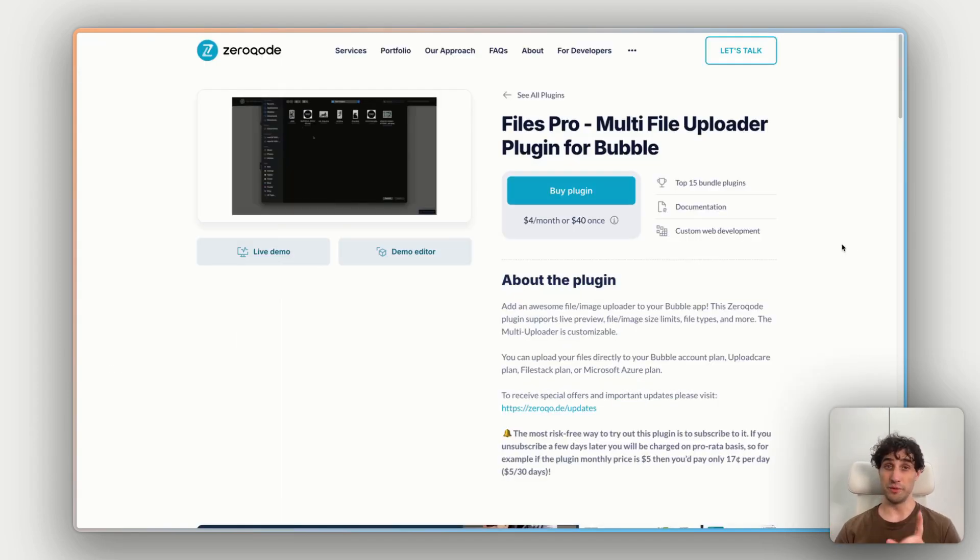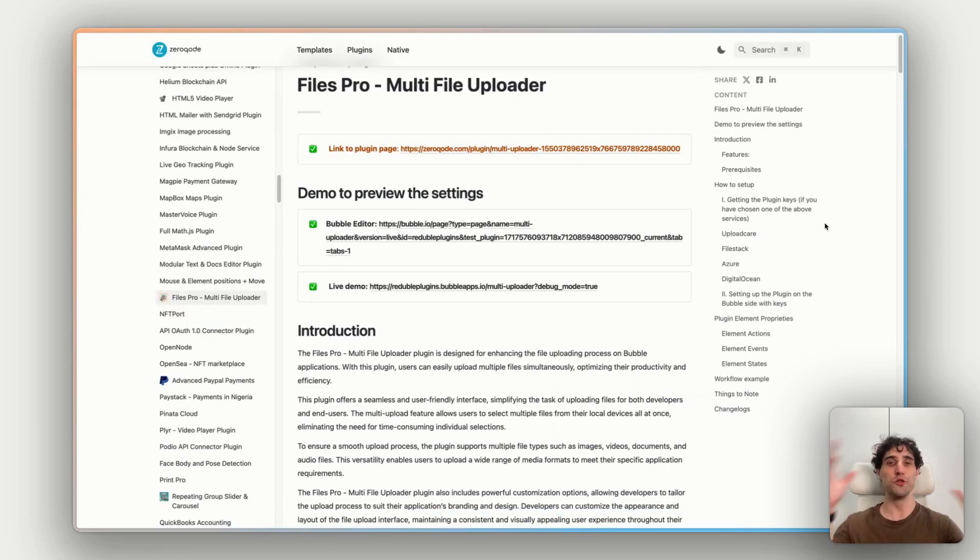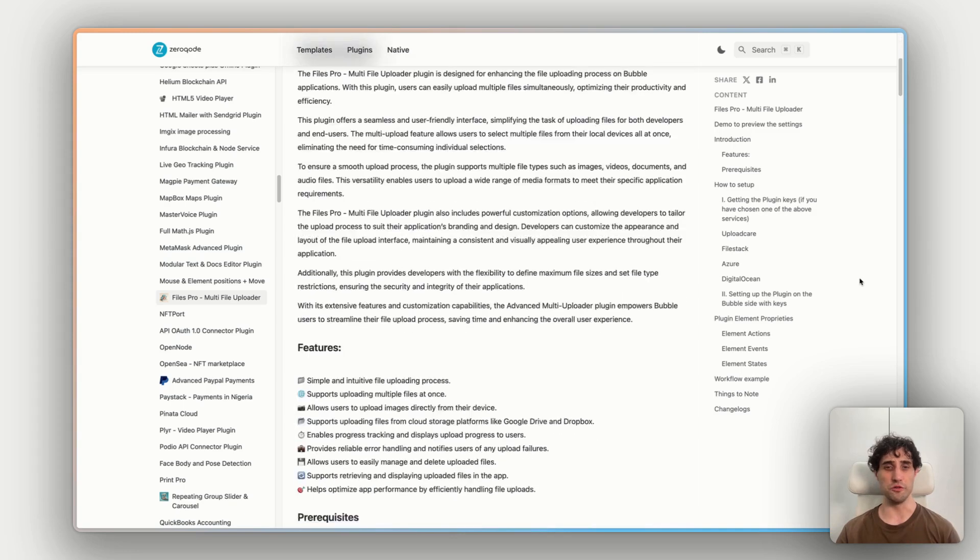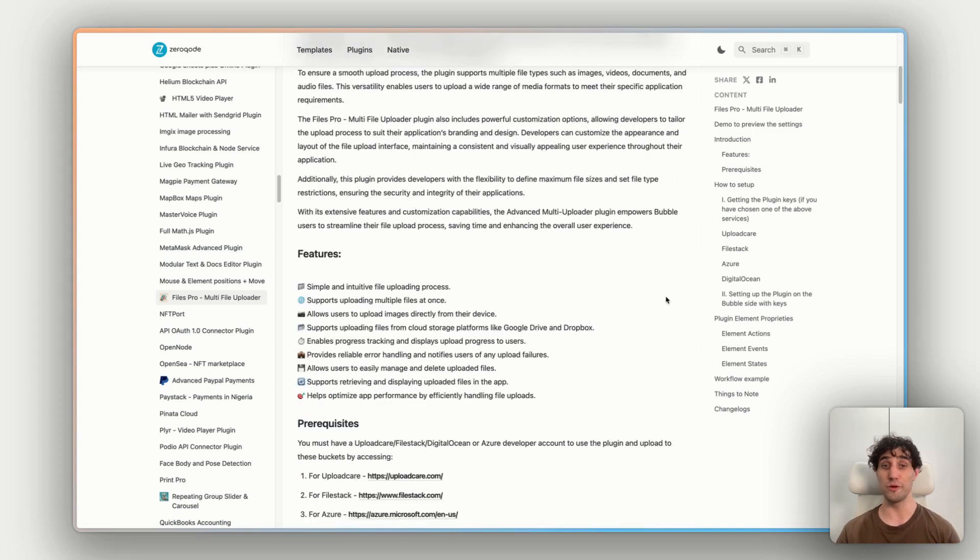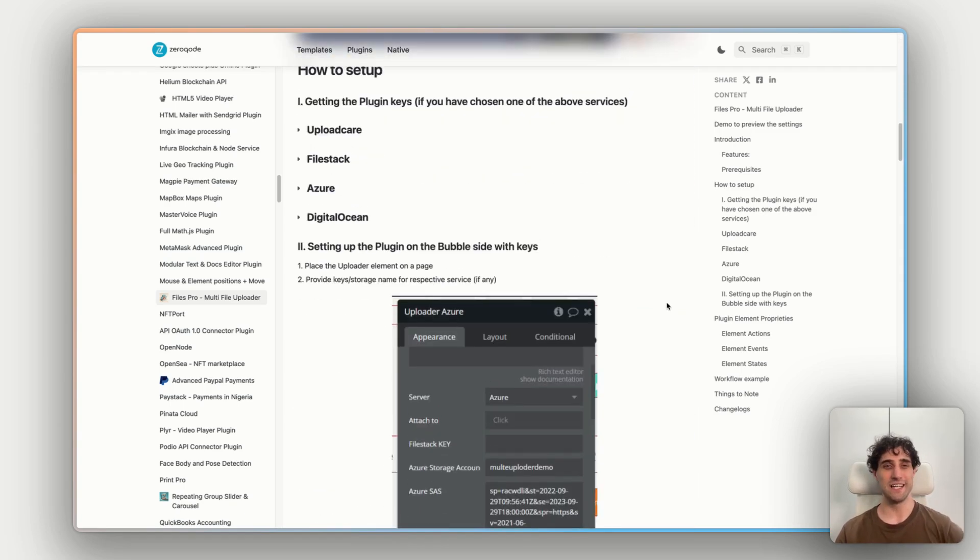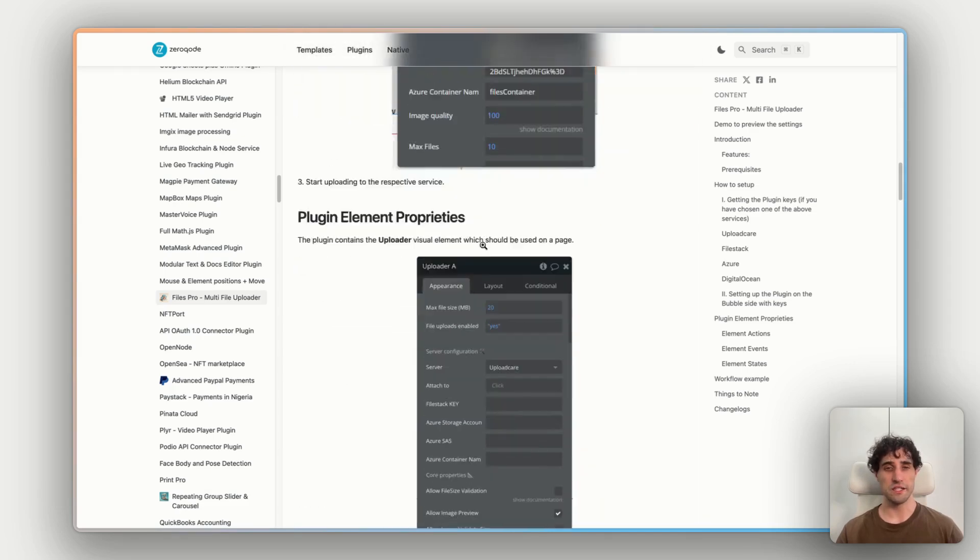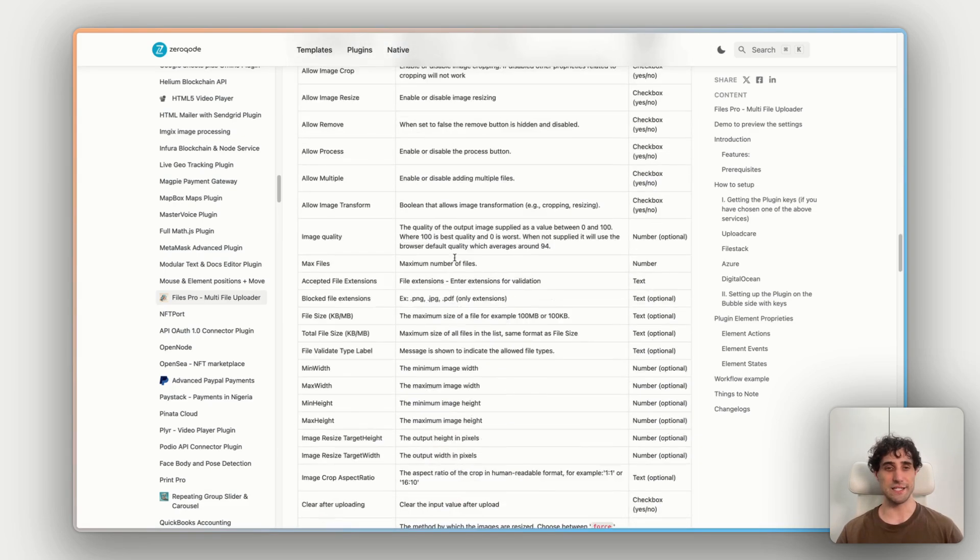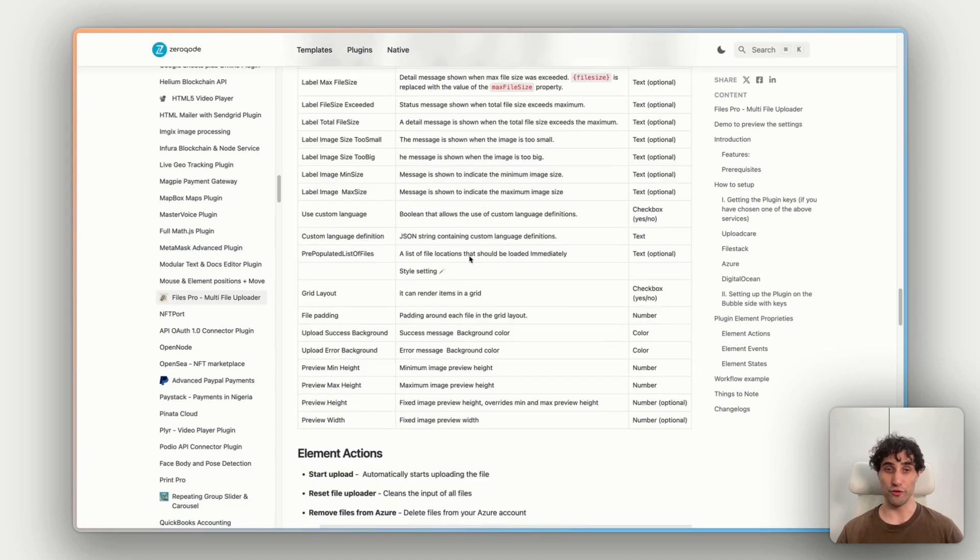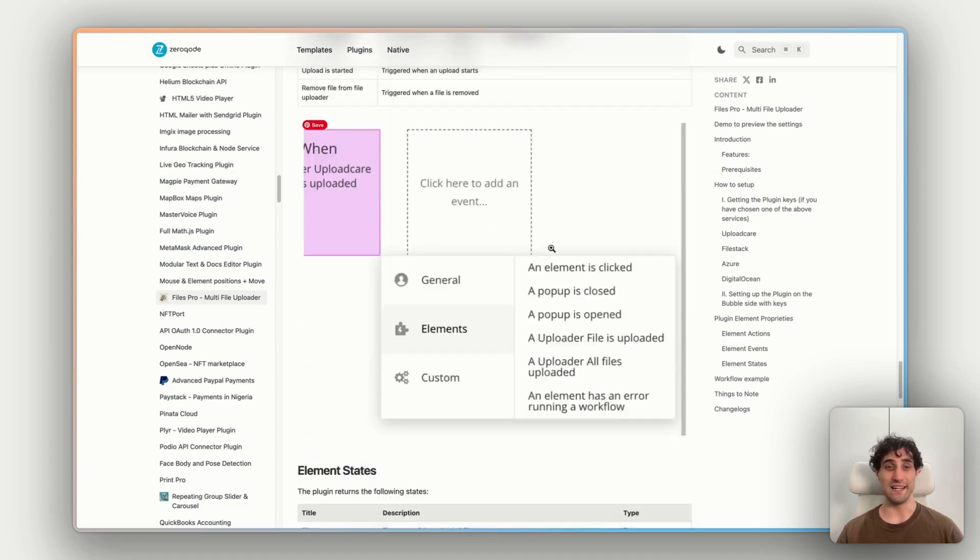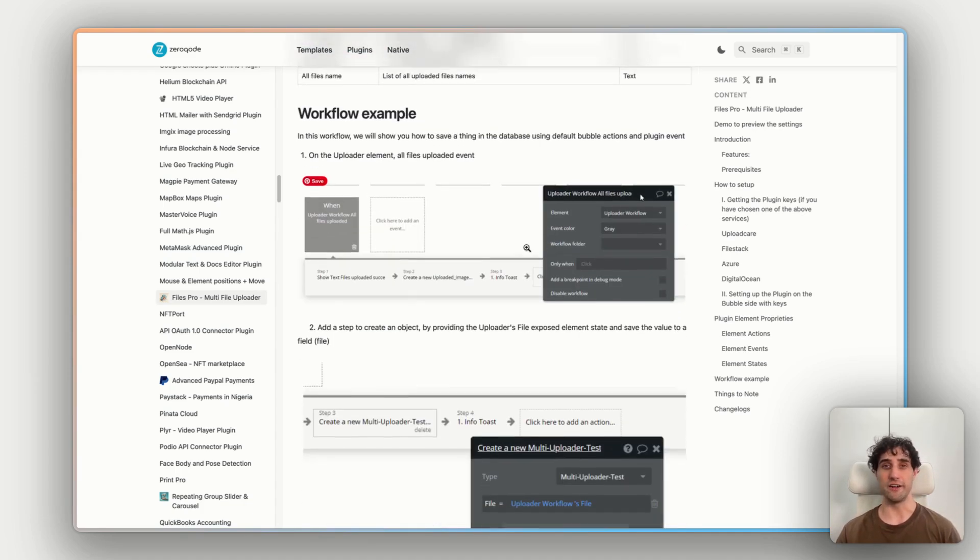Now, super important, there's also the documentation link here. This will open up the full docs for the plugin, goes through everything from the prerequisites and requirements you need to set up before you install the plugin, how to install it, different setup instructions depending on which service you're going with, as well as all the different states, the different workflows, the different actions, and some example workflows to get you started.